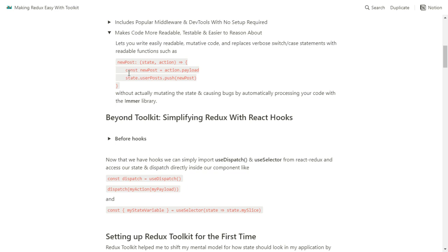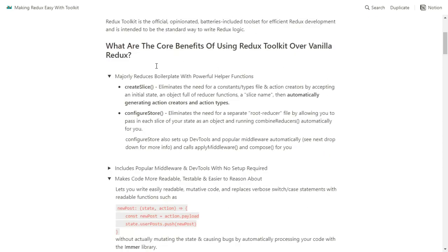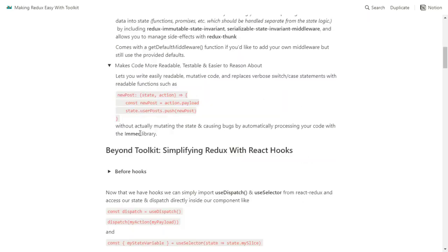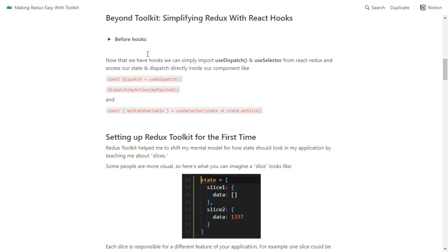I firsthand experienced this when I was creating my Pokédex application — I was mutating an array on accident and it was producing some undesirable effects. In general, functional programming avoids this and the whole Redux library enforces that with the provided Redux Immutable State Invariant and Serializable State Invariant middleware. Beyond Toolkit, assuming you're using React, you can simplify Redux even further with React hooks.